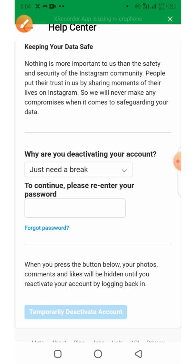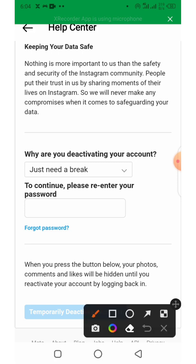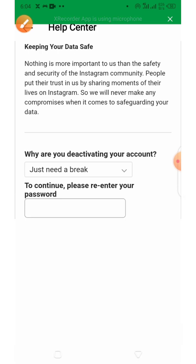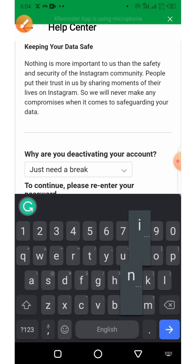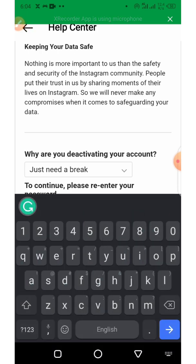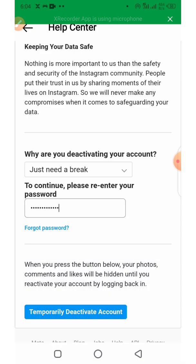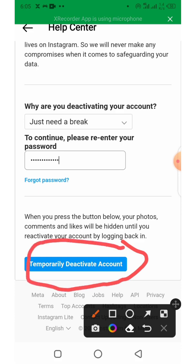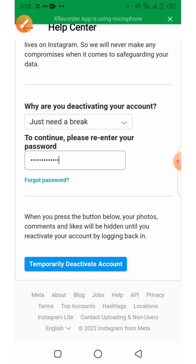Enter your password in the field provided. Once you've entered your password, click on Temporarily Deactivate My Account to finalize. It's as simple as that!